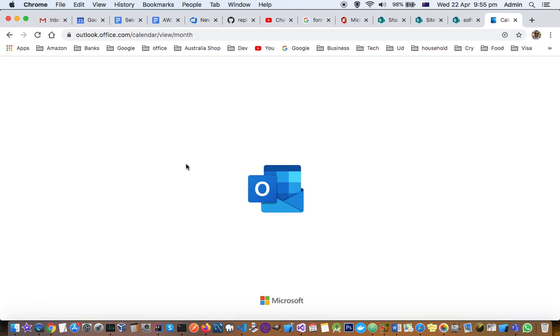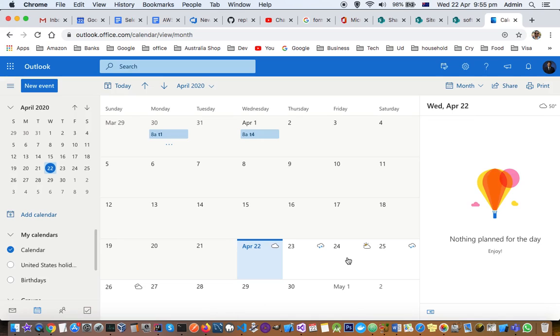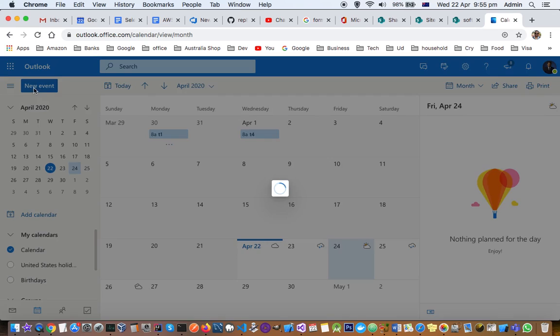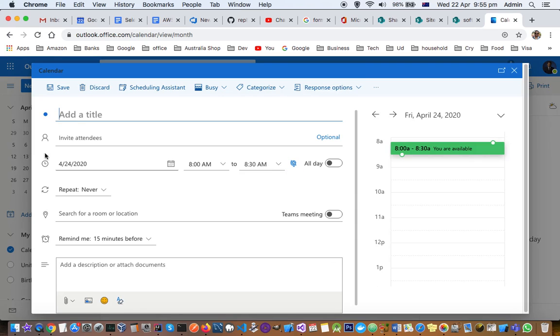Just click on that and once you are in calendar, select the date on which you want to schedule the meeting, let's say 24th of April, and click on new event at the top, put the title.